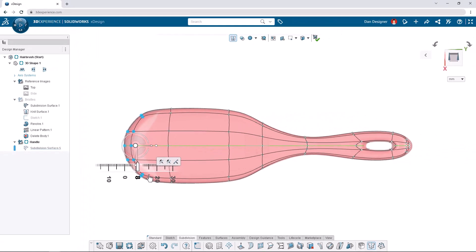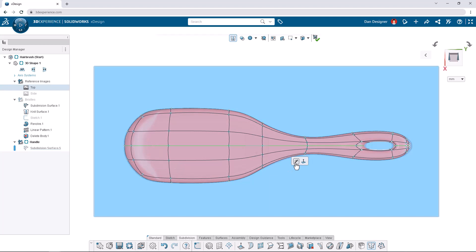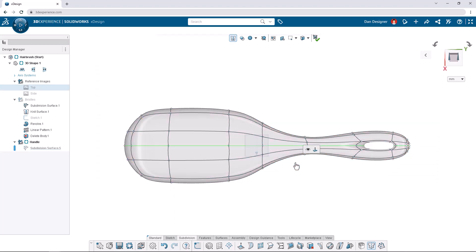The top view is now complete. Let's click the top reference image to hide it and turn off transparency in the top toolbar.